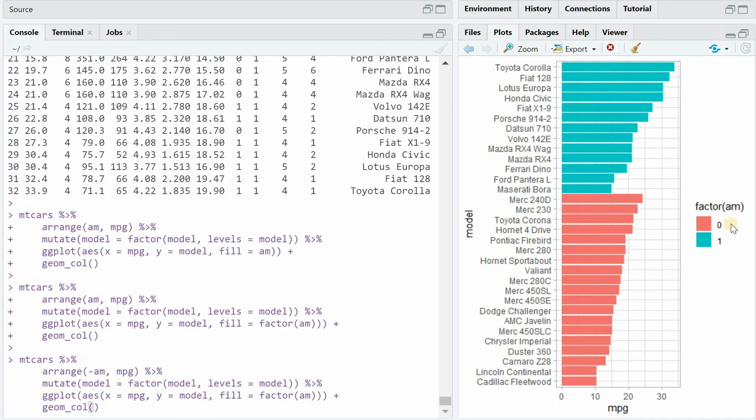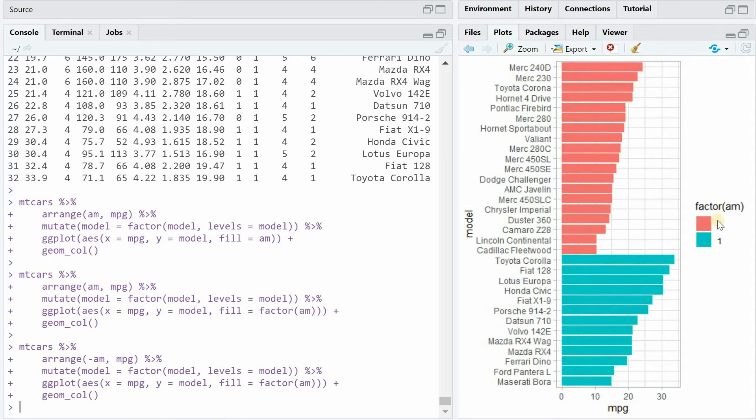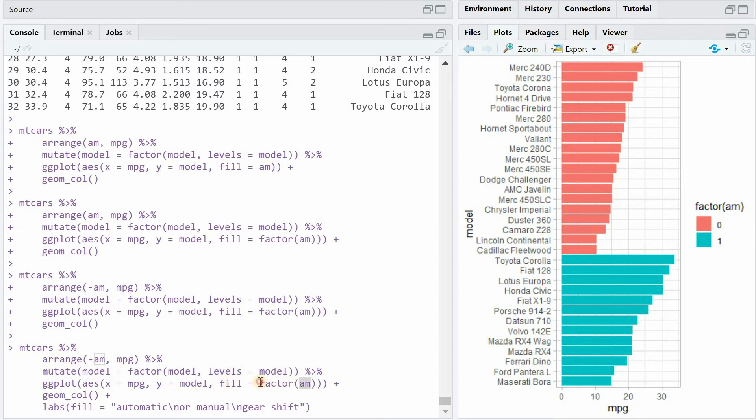Now the order of the legend is a bit messed up so if you want to plot the automatic cars first simply add a minus again in the arrange and now the legend fits the pattern.